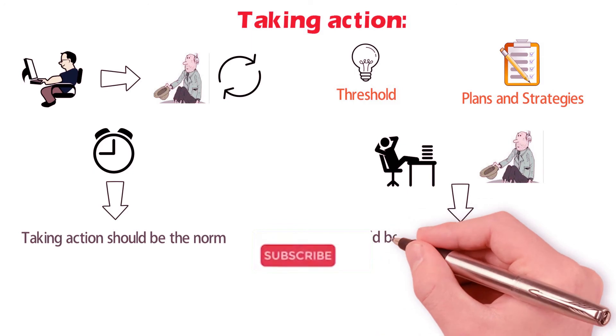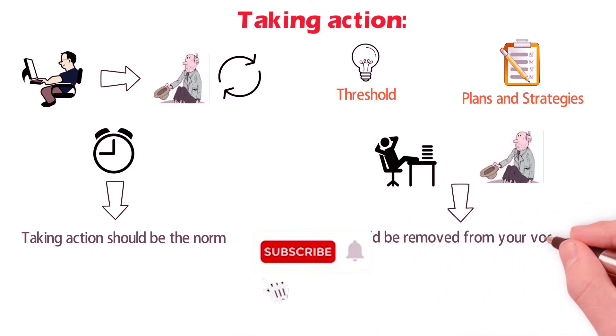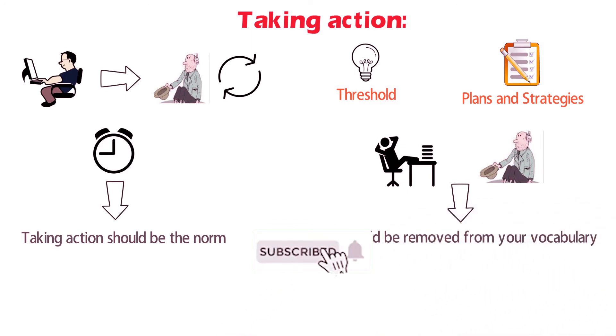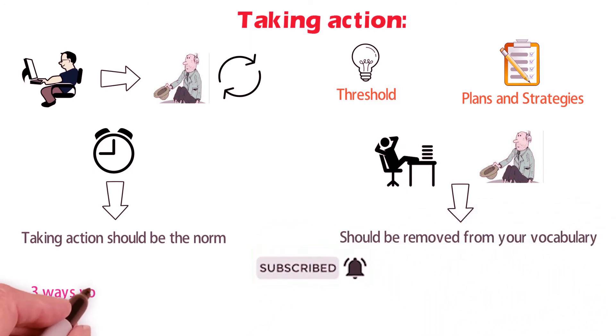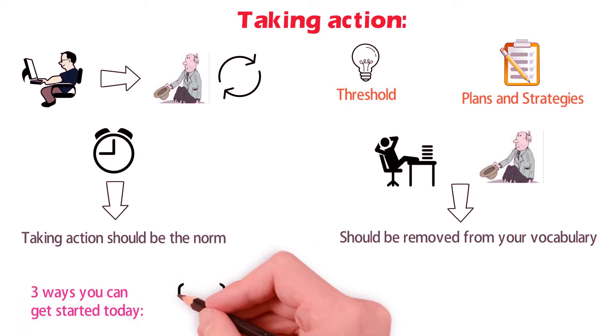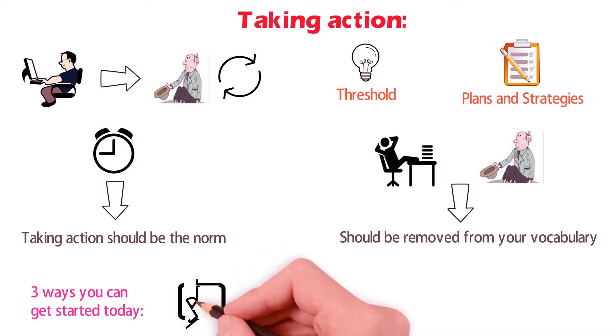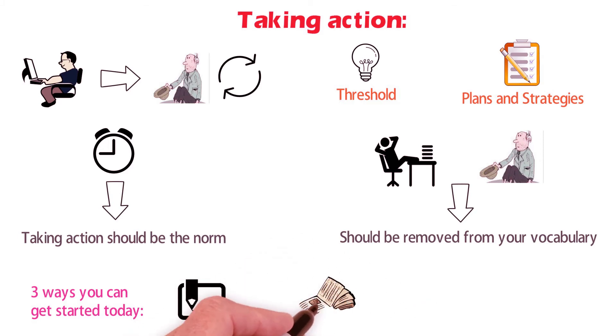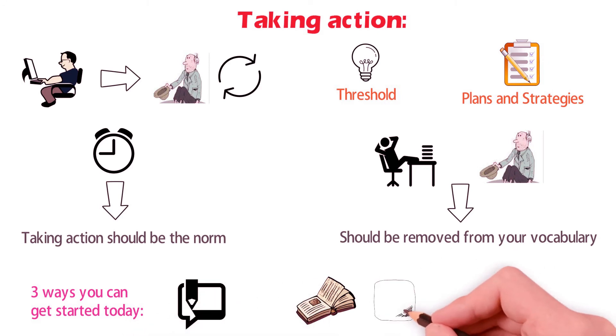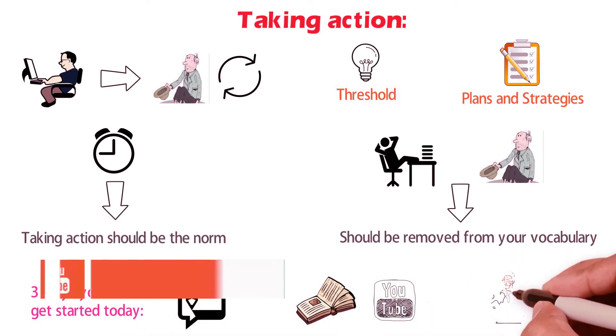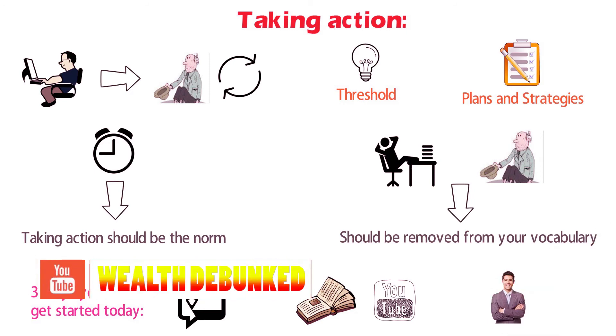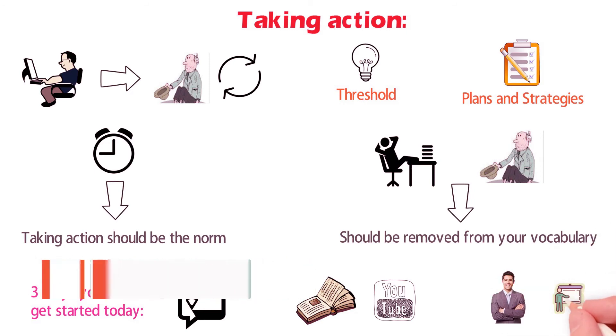Here are three ways you can get started today. The first one could be: read a blog or do research about a topic in which you have high interest. The second one could be: read a book or watch videos teaching you how to do something you haven't done before. The third one could be: meet with a coach in order to learn more about your interest and expand your network.